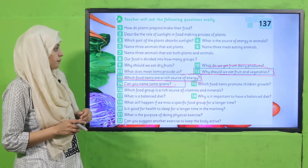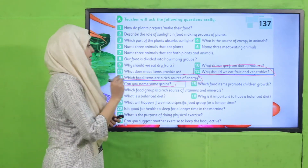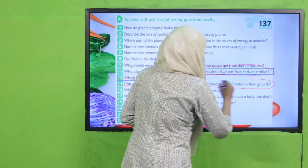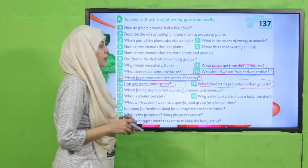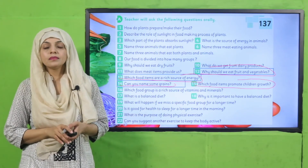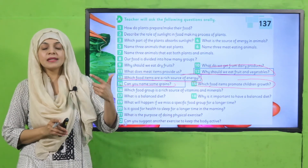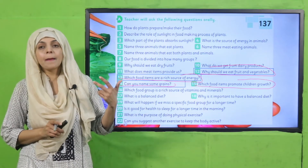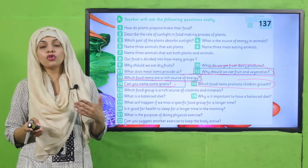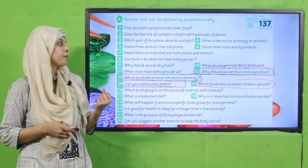Which food items promote children's growth? Eggs, cheese, milk, butter, and meat — they promote growth in children.